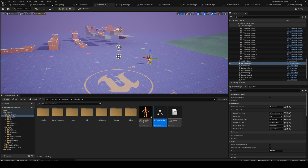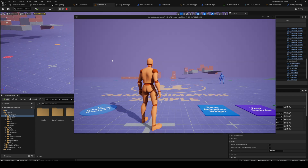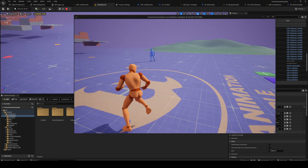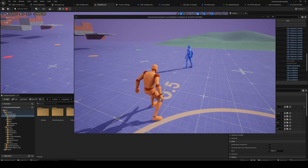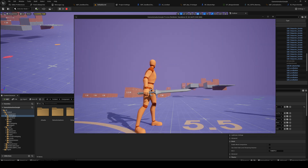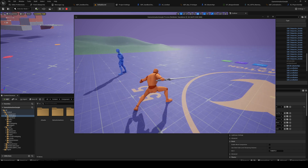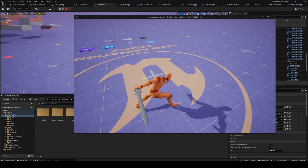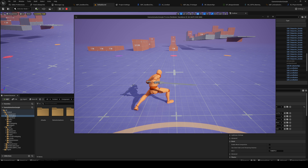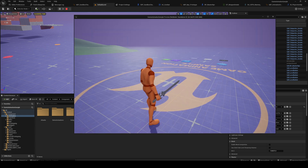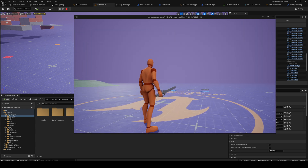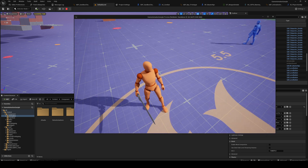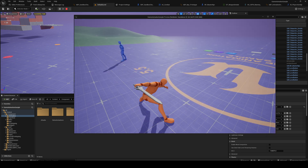Alright, what is up everybody? Welcome back. So, I mentioned in the last videos that we have a bunch of other characters we can add. Most of you are not making a game with the actual mannequin, which makes sense. You probably want to add your own character, so I'm going to show you how to add another character if that's what you want to do.